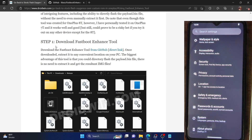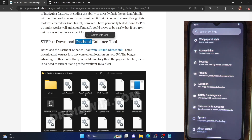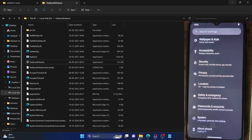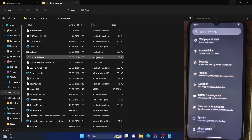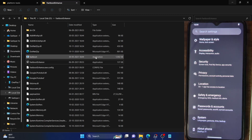First and foremost, you will have to download the Fastboot Enhance tool. The link is given in the description. Download it and extract it anywhere on your PC. In my case, I have done the extraction on the D drive — as you can see, these are all the files.